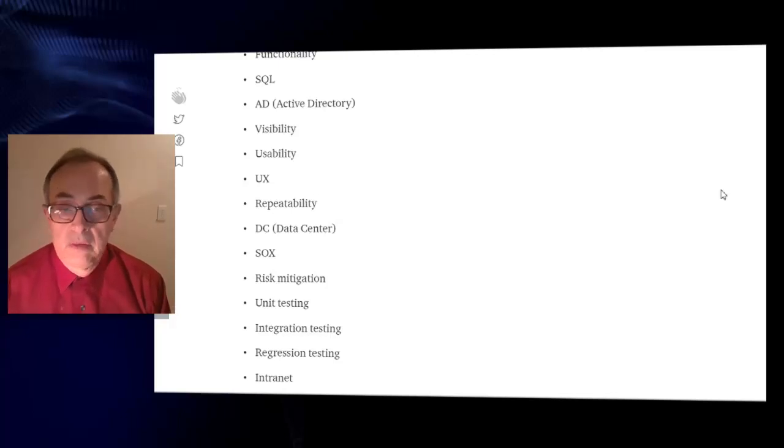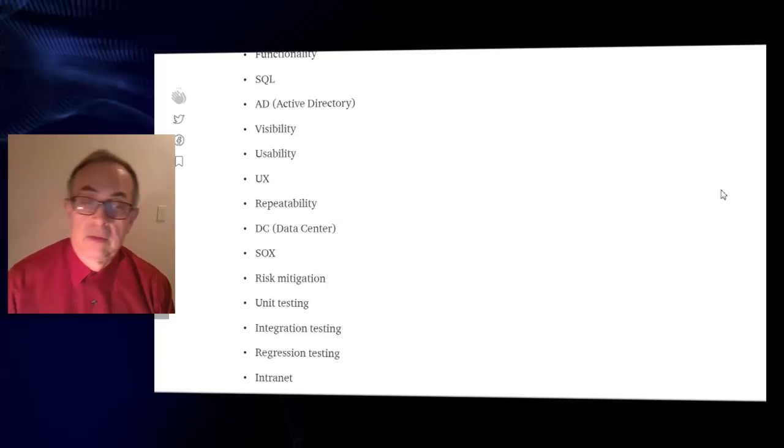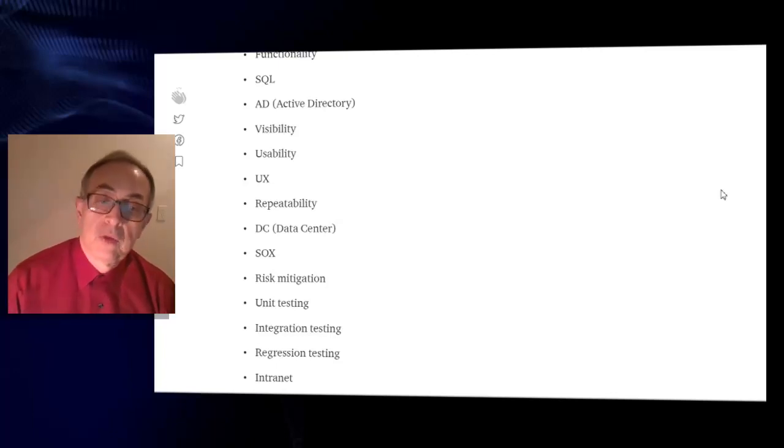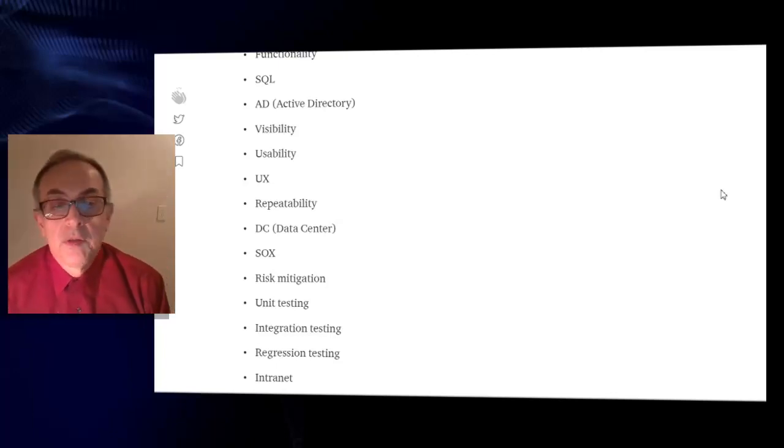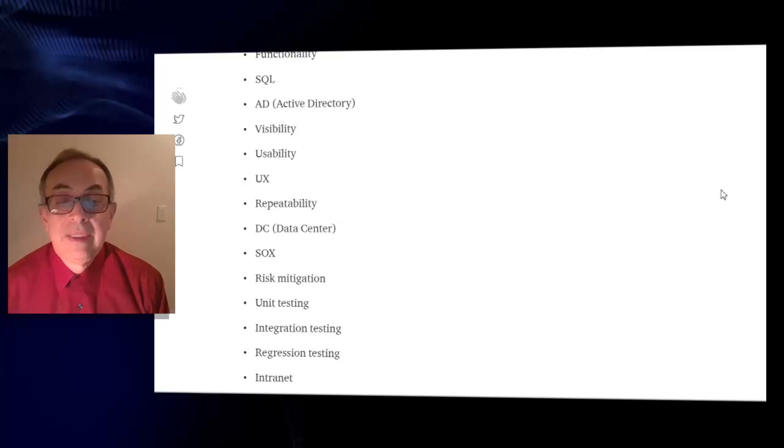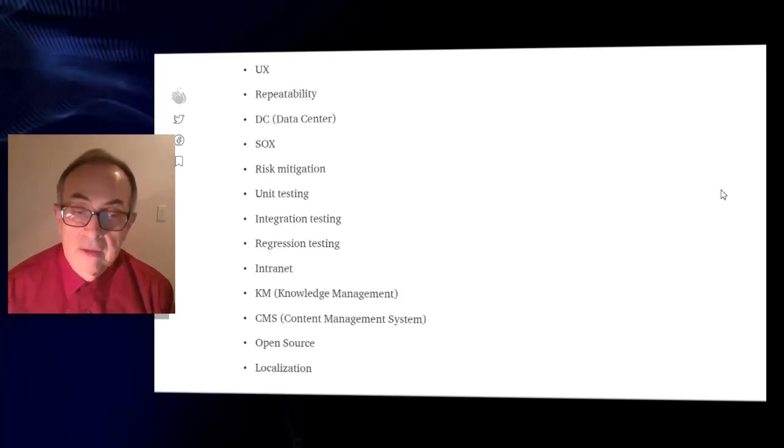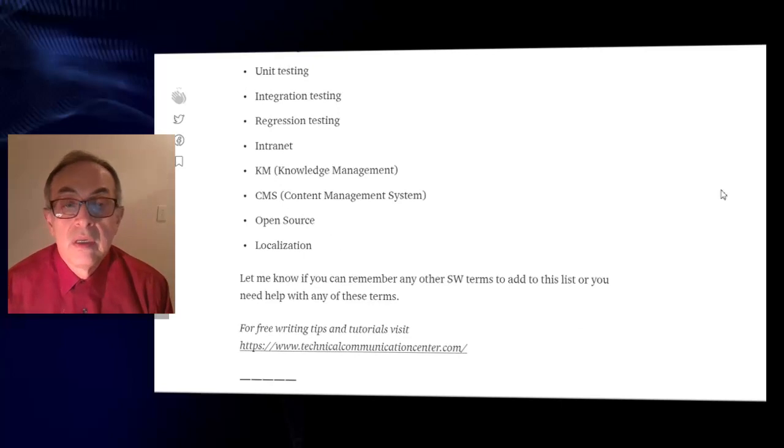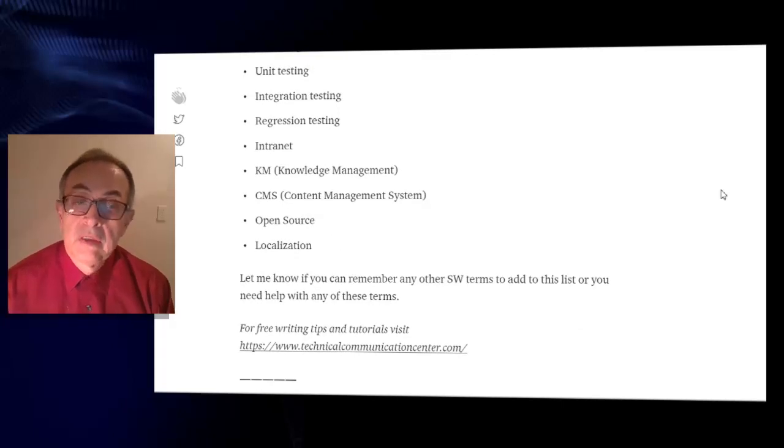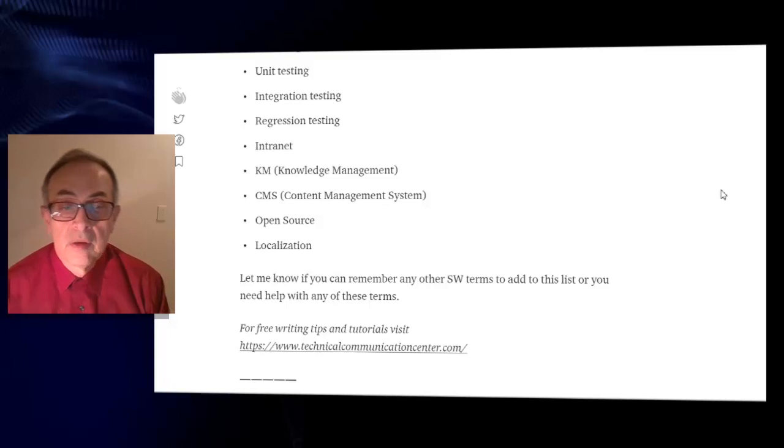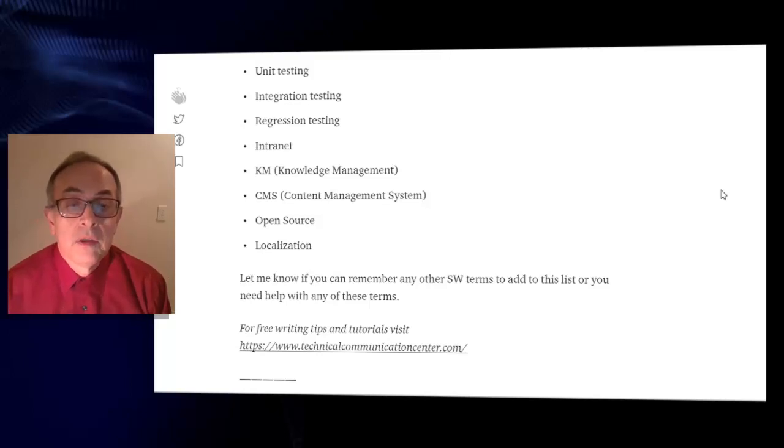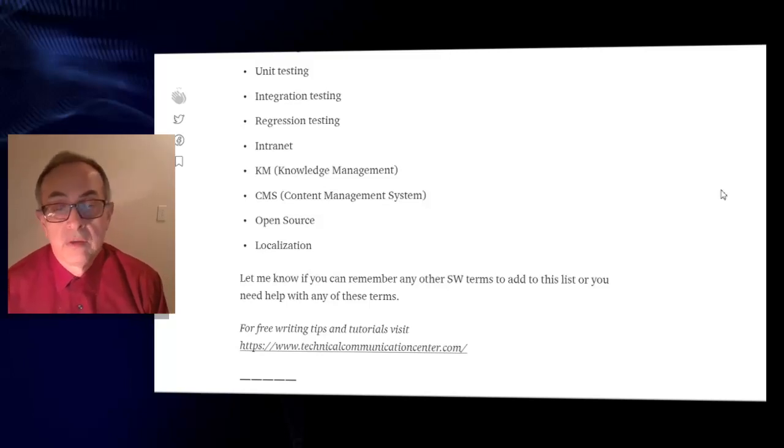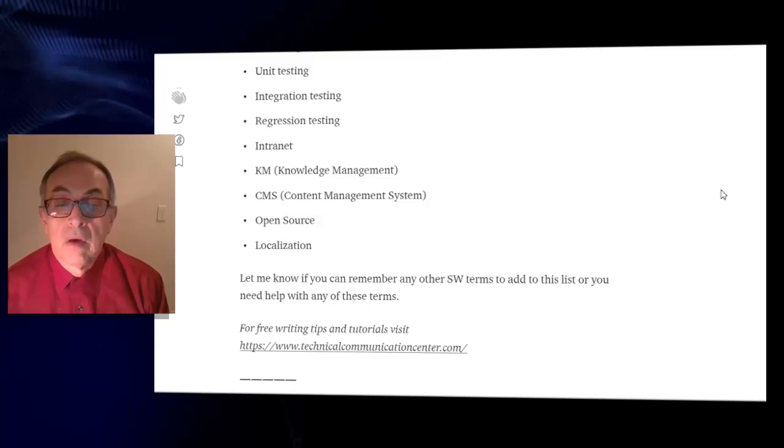Usability, UX user experience, repeatability, DC data center, SOX, risk mitigation, unit testing, integration testing, regression testing, intranet, knowledge management, content management, content management system, open source, localization.